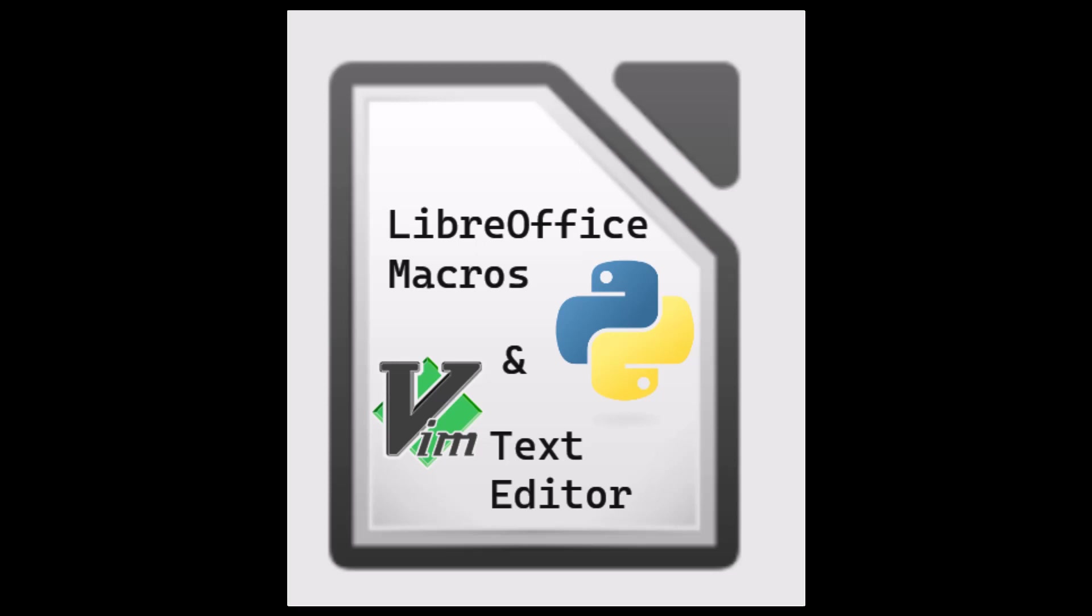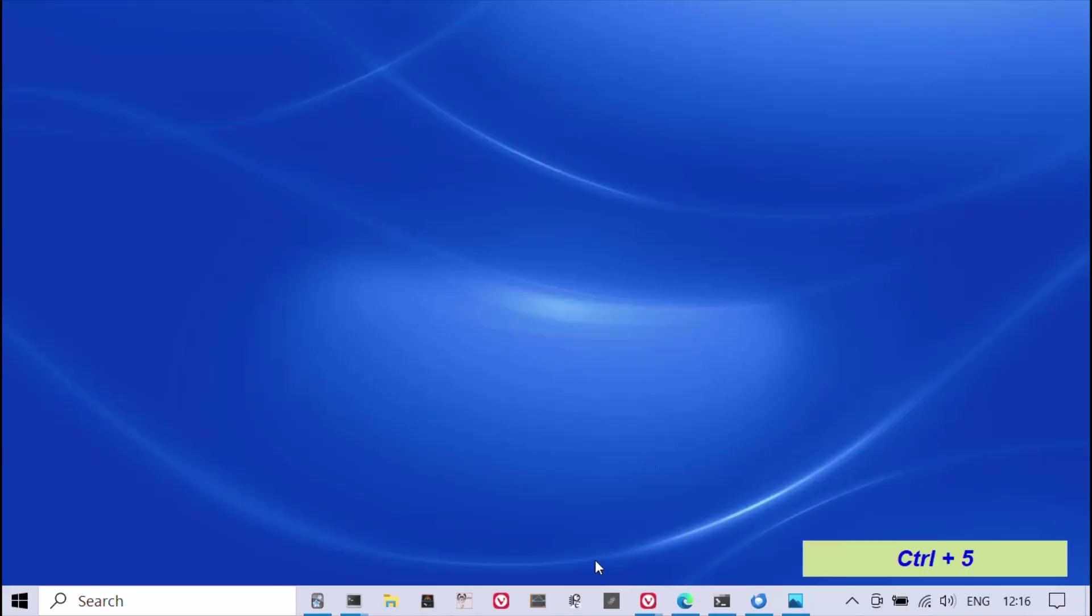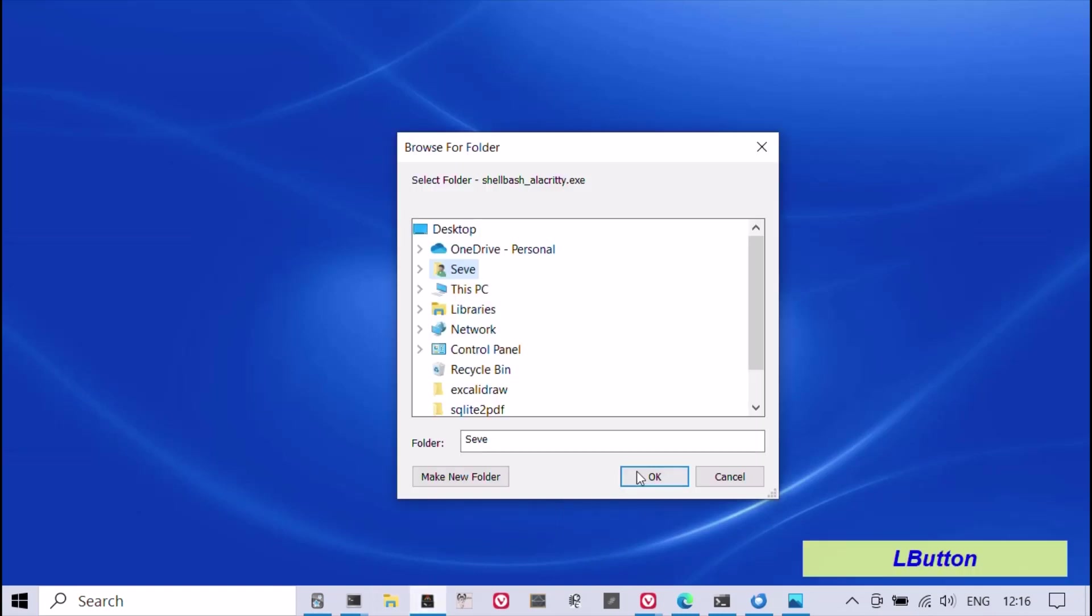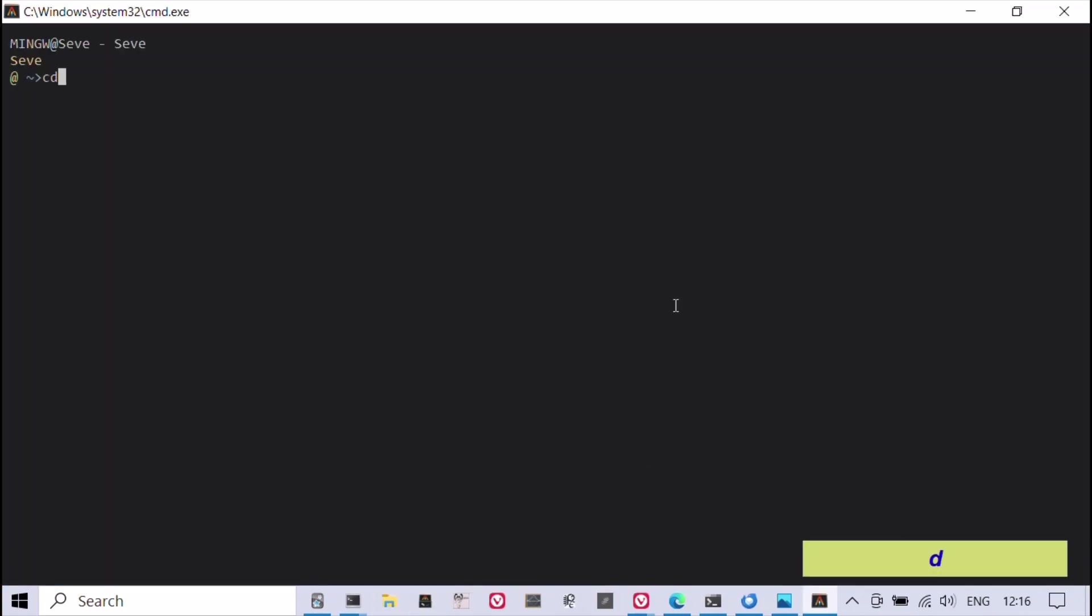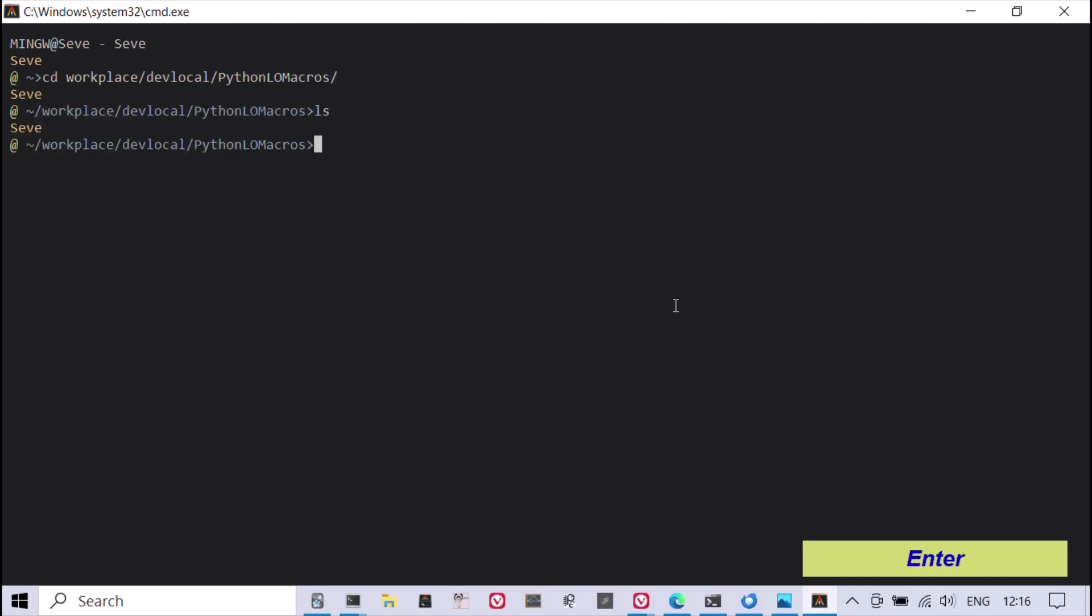Python macros in LibreOffice are a powerful tool that can help automate repetitive tasks and increase productivity. If you're interested in creating a document-level Python macro using Vim Text Editor, this video might be helpful. Document macros are embedded in the document and are accessible only when the document is open.